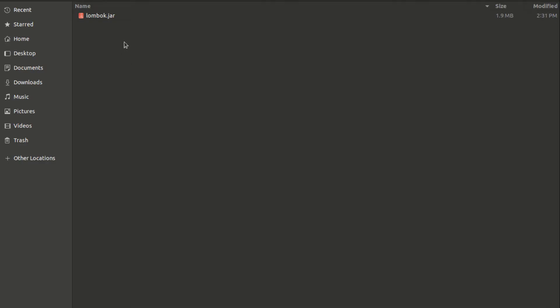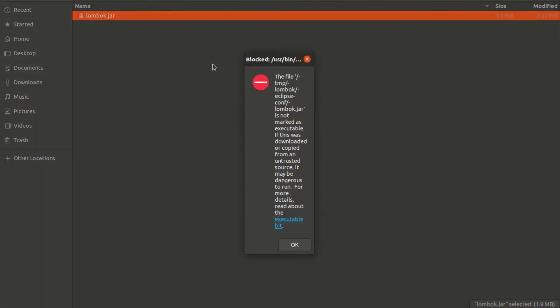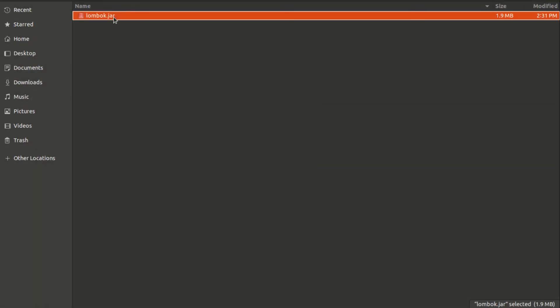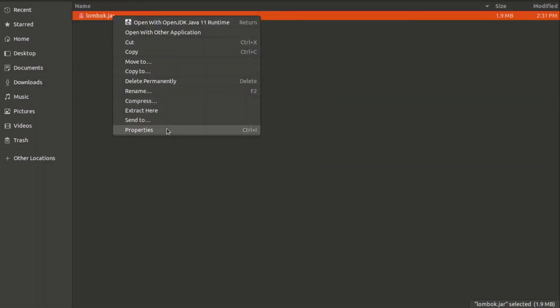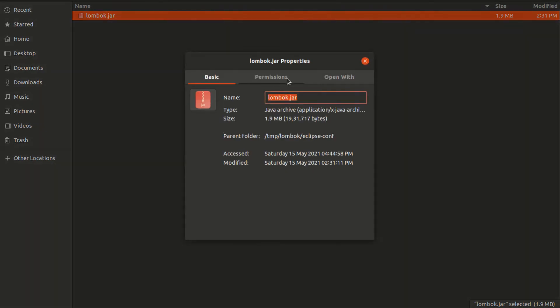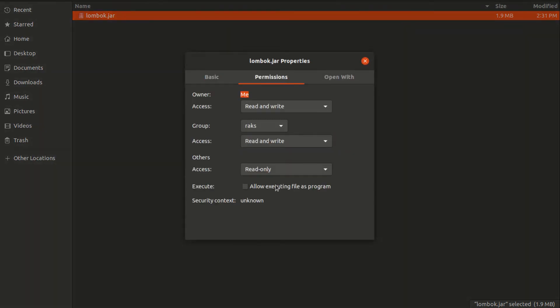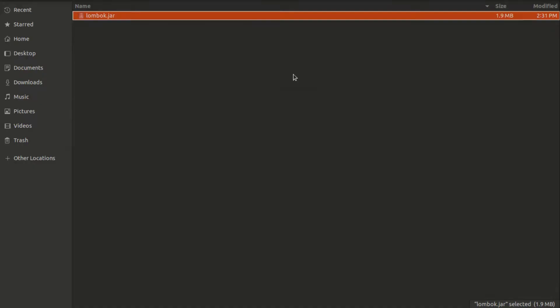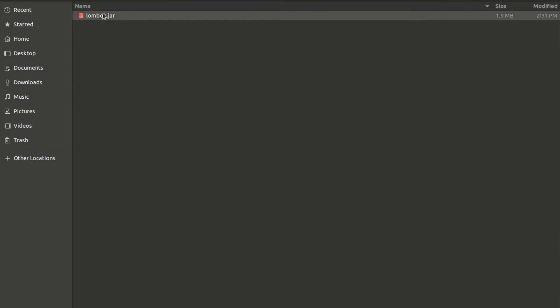Go to the directory where you have downloaded the lombok.jar and launch it. If it asks for executable permission, just go to the permissions and allow executing file as program, and just launch it.